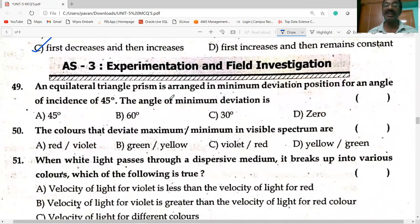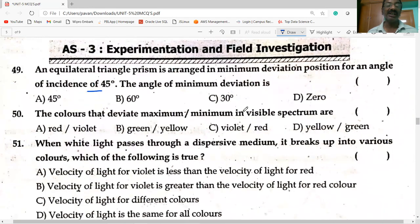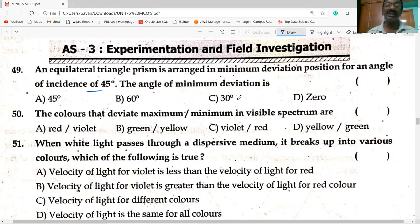An equilateral triangular prism is arranged in the minimum deviation position for an angle of incidence i = 45 degrees. The angle of minimum deviation is 30 degrees.